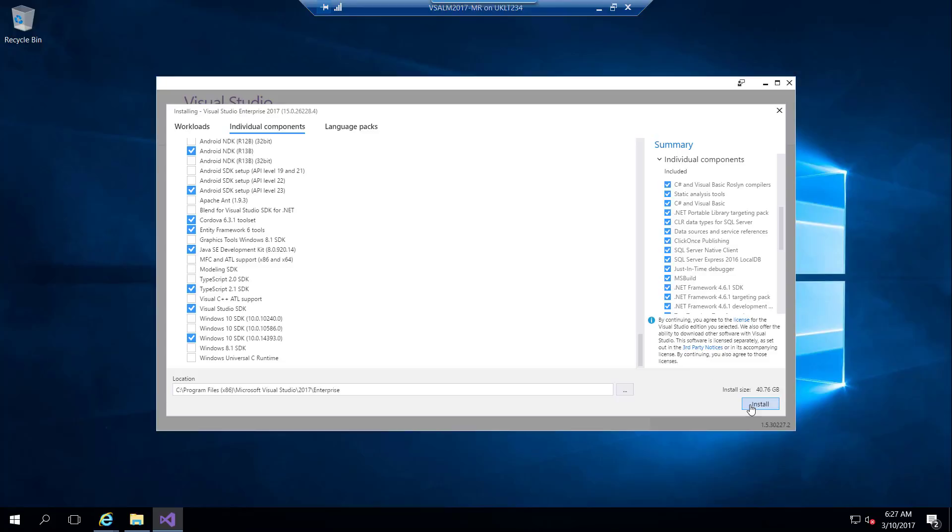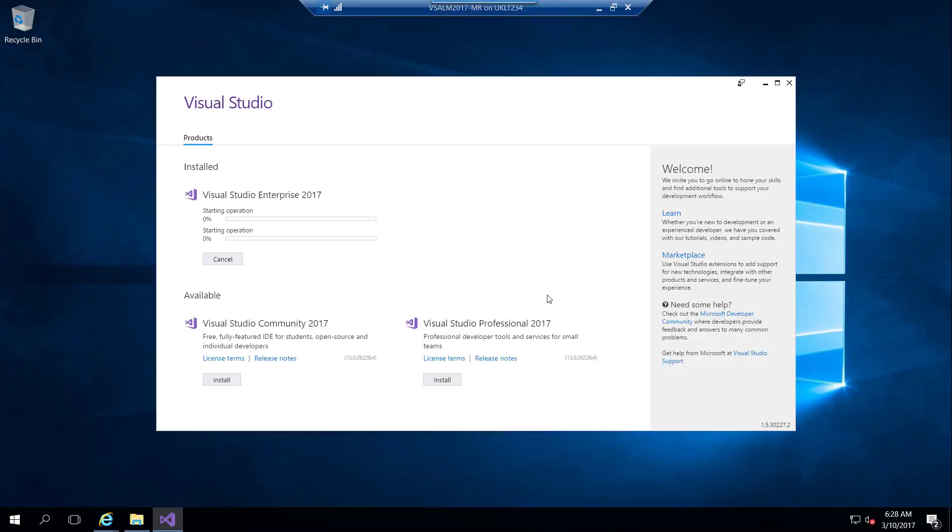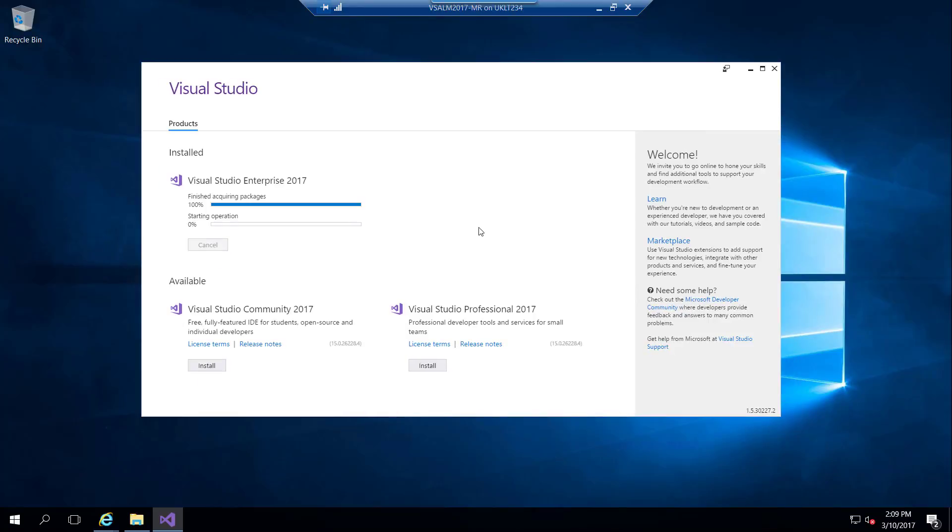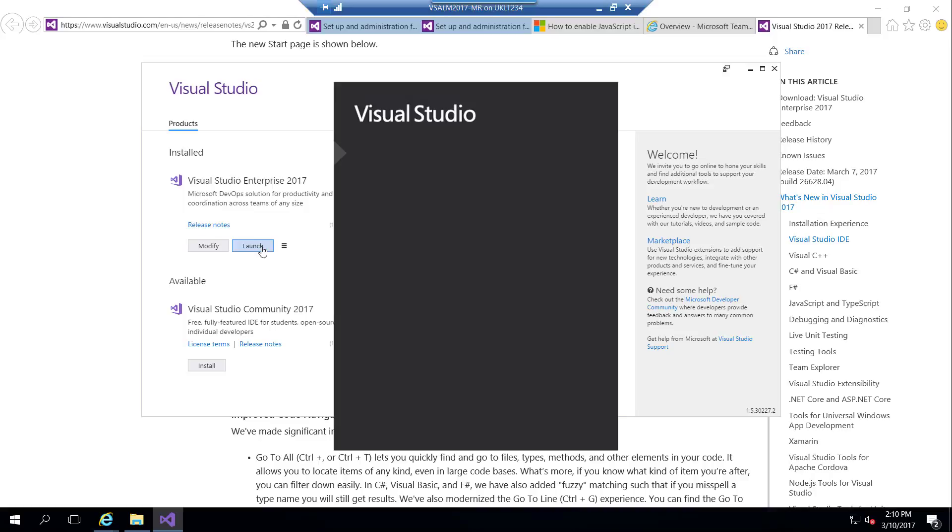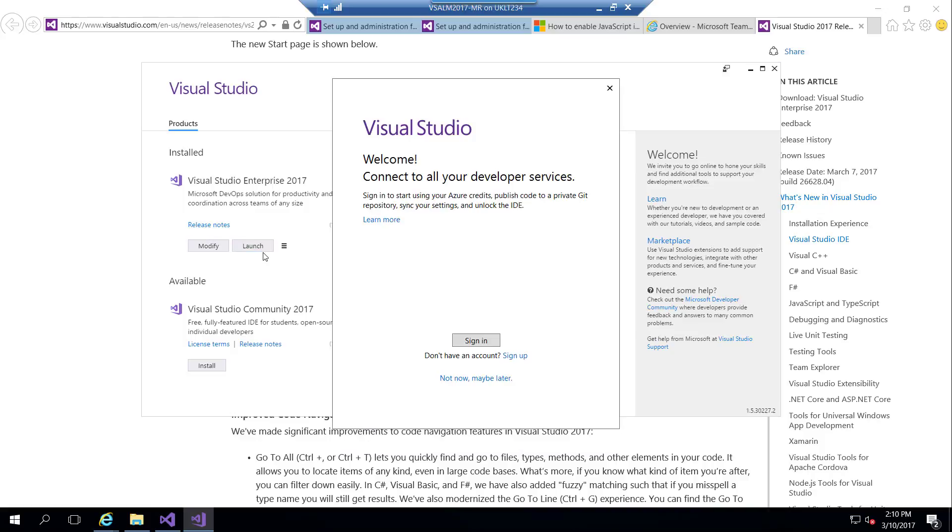This will install Visual Studio. It takes time to download the components and then launch Visual Studio. This will launch the IDE, which has a new interface as we will see—a little bit different experience.